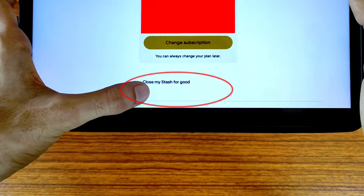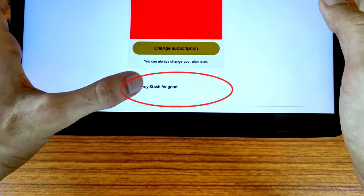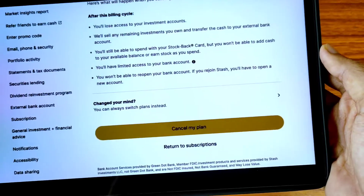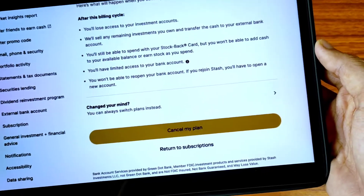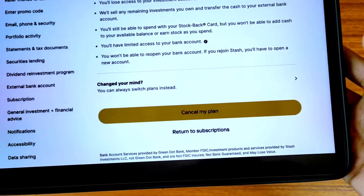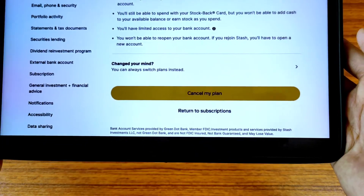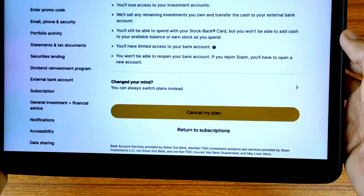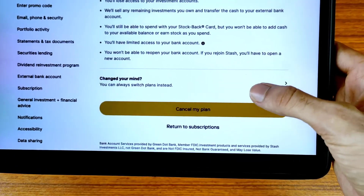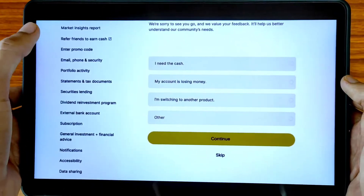After scrolling down, as we can see here, there is the option to change subscriptions, and at the bottom you will find the option 'Close my Stash for good.' Tap on this icon. If you are sure to cancel your plan then tap on 'Cancel my plan,' and if your mind changes then you can go back. So tap on 'Cancel my plan.'